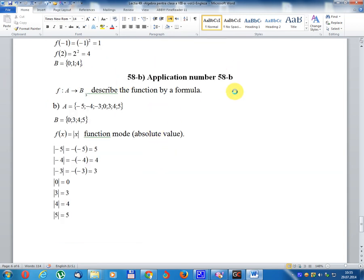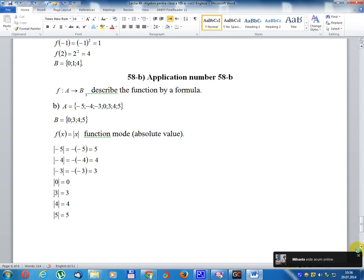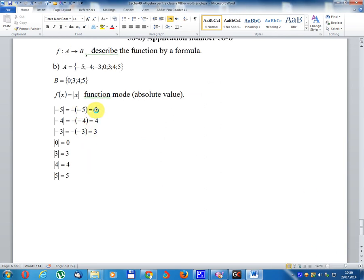Application number 58B: F defined on A taking values in B, describe the function by formula. Domain of definition A equal {minus 5, minus 4, minus 3, 0, 3, 4, 5}. Co-domain B equal {0, 3, 4, 5}. f(x) equal absolute value of x. Module(minus 5) equal 5, module(minus 4) equal 4, module(minus 3) equal 3, module(0) equal 0, module(3) equal 3, module(4) equal 4, module(5) equal 5.